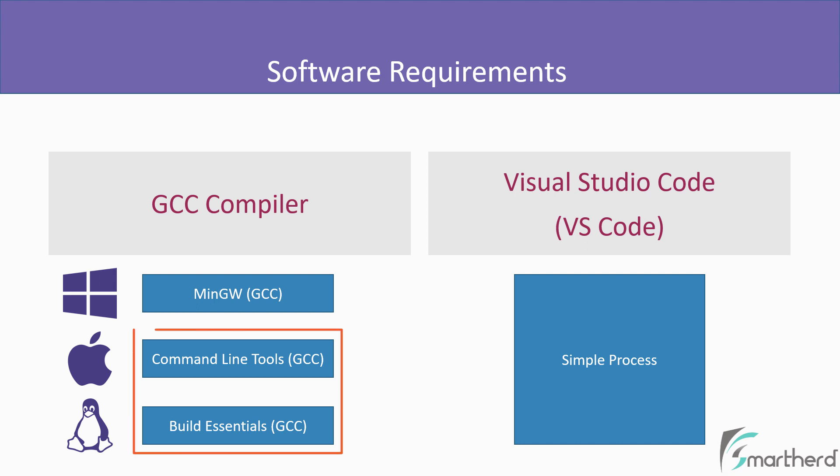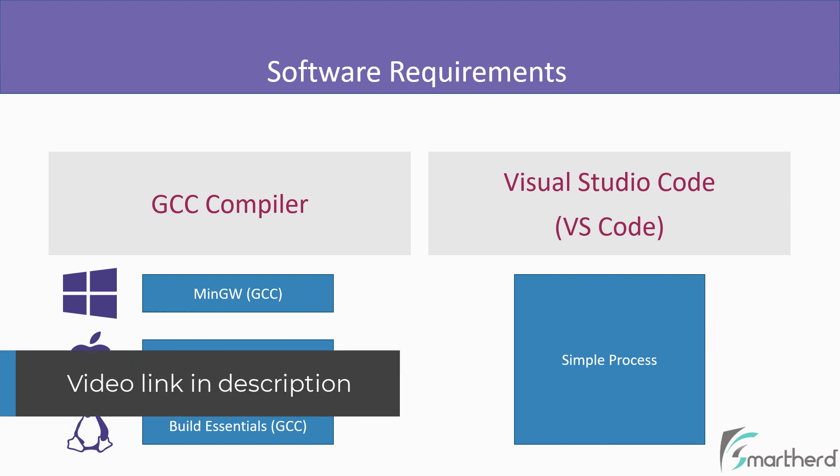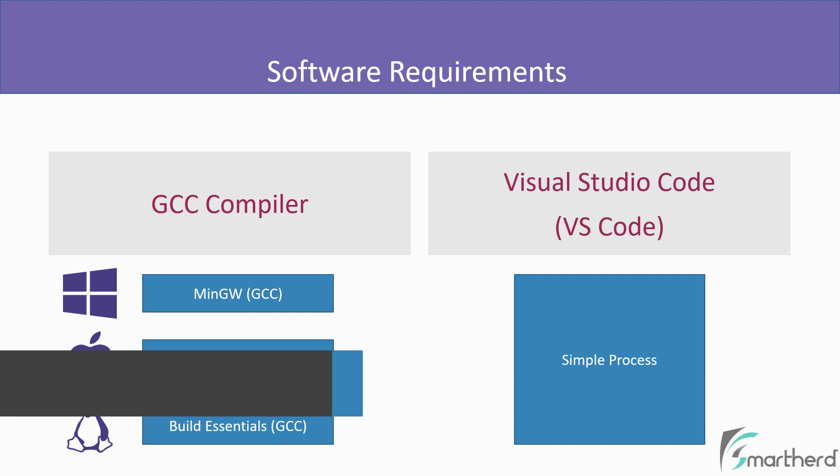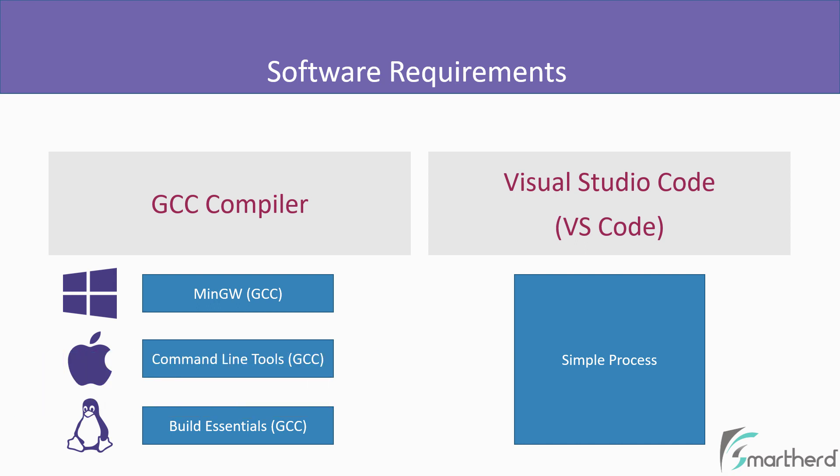Similarly, if you are on Mac or Linux, you need to install command line tools or build essential tool to get the GCC compiler in your system. So again, to install them, there is a separate video for that. The link is in the description. Please install them and come back to this course.